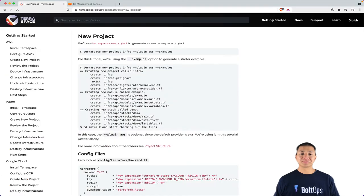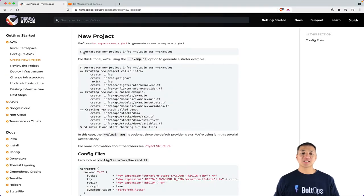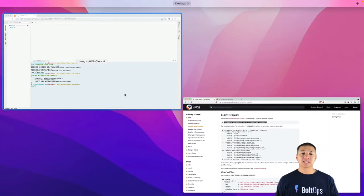Now we get to the step where we actually get to use TerraSpace here. So I'm gonna grab this command right here and I'll explain how it works.